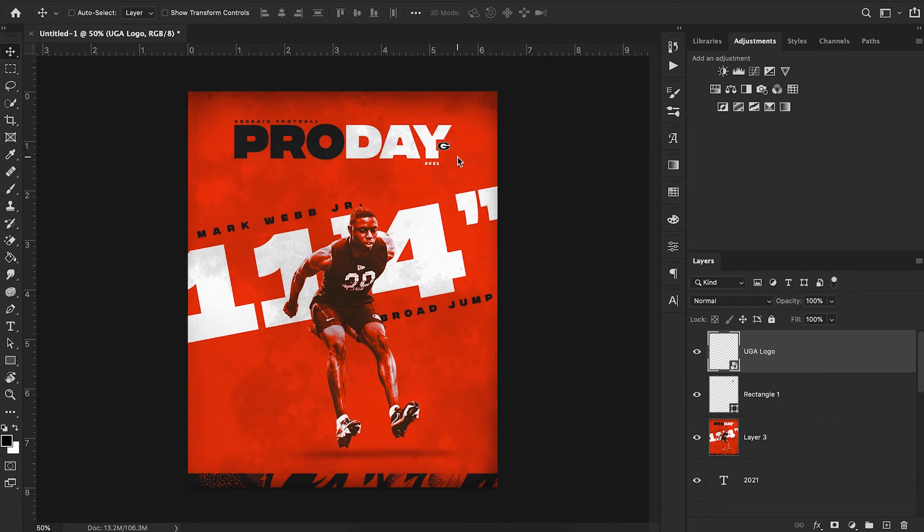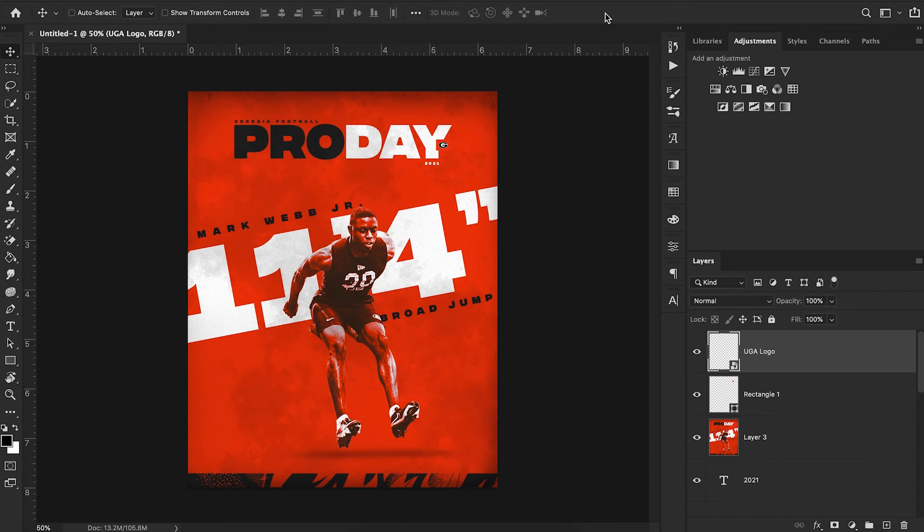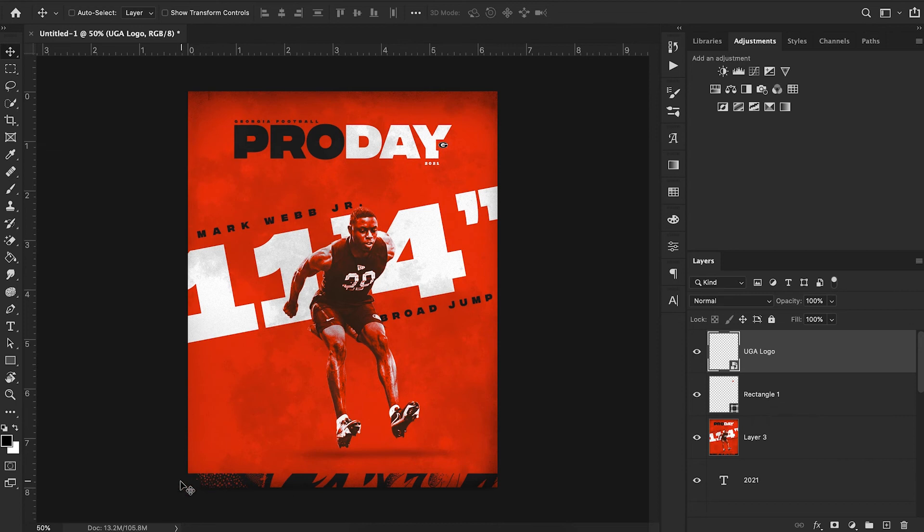I highly recommend checking out sportslogos.net for all of your sports logo needs. They have just about every logo from minor league baseball to major league sports, NBA, FIFA, whatever. Pretty much whatever logo you need they have. Now I'm not going to cover this text in the background just because it's a little bit redundant. It's essentially the same process that we've already done.